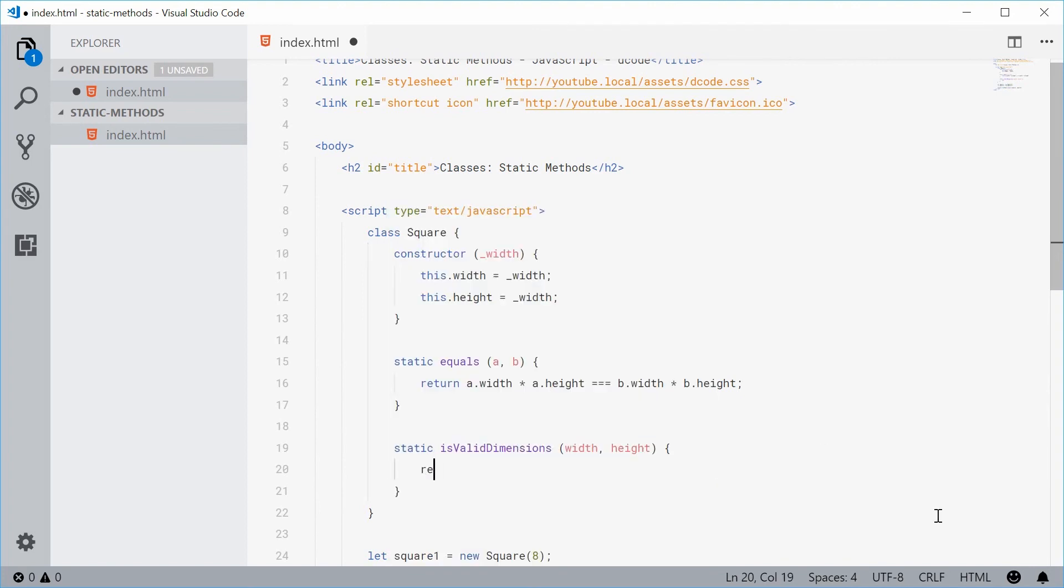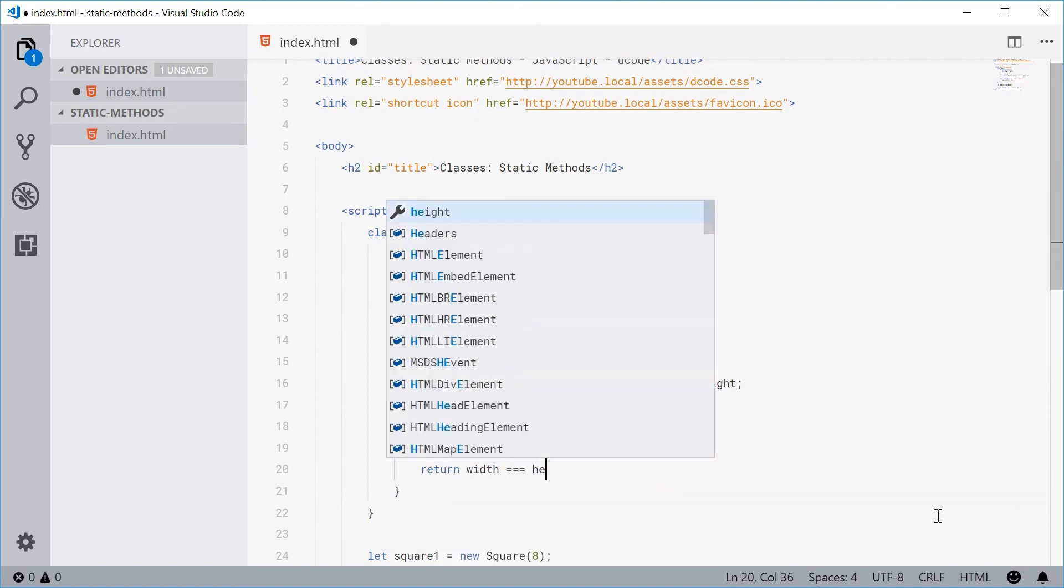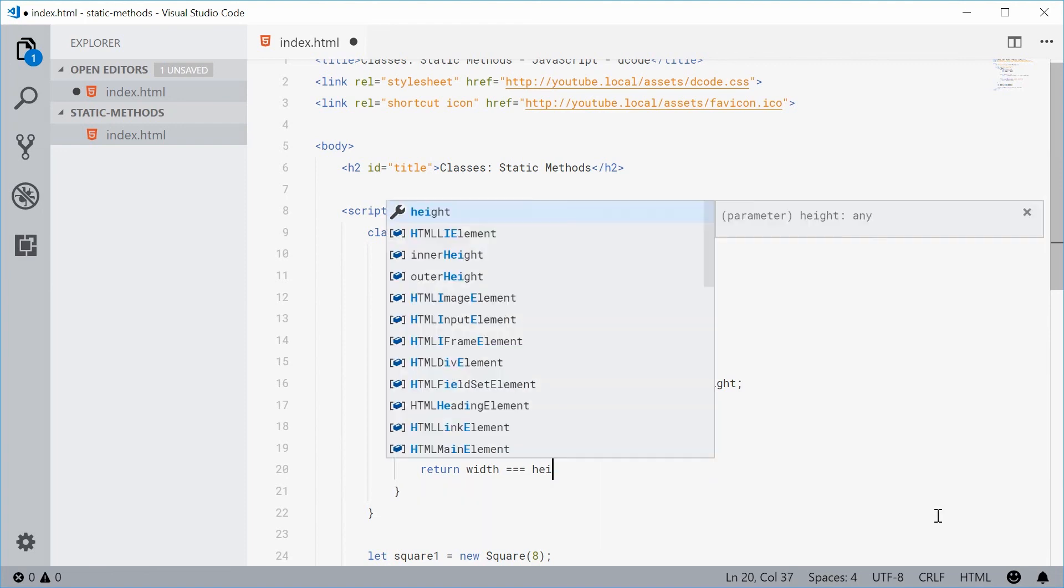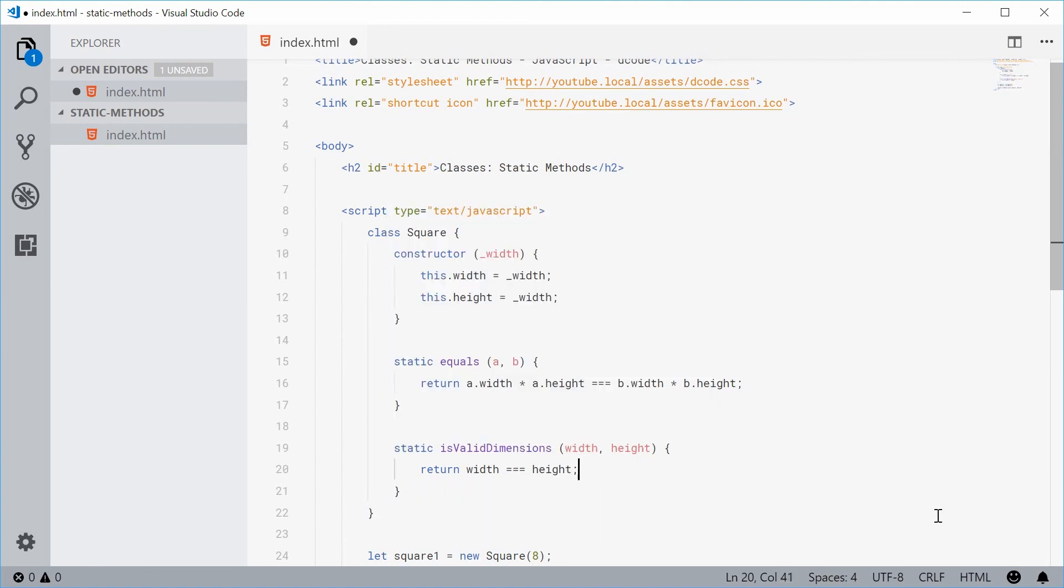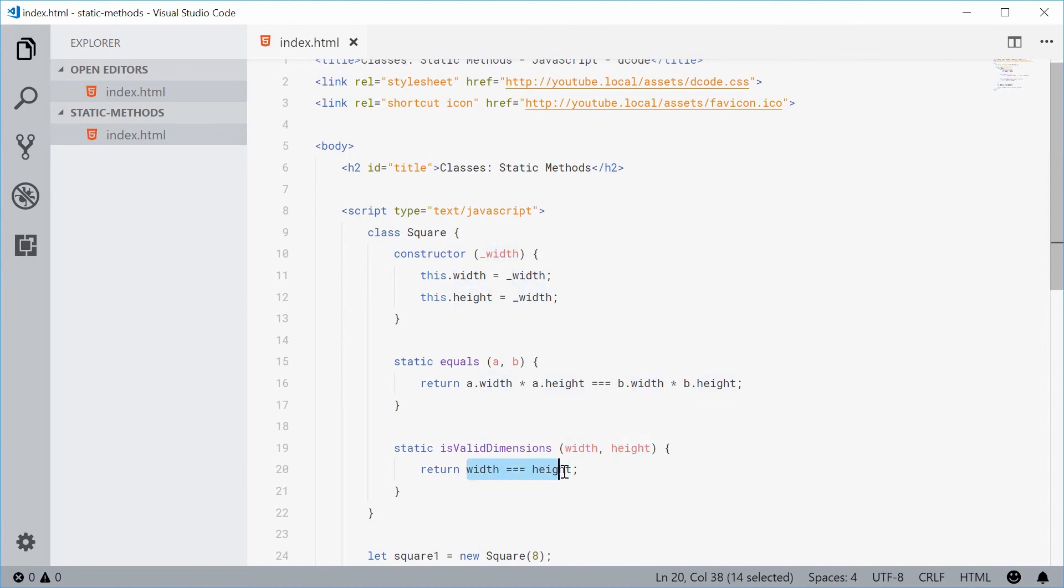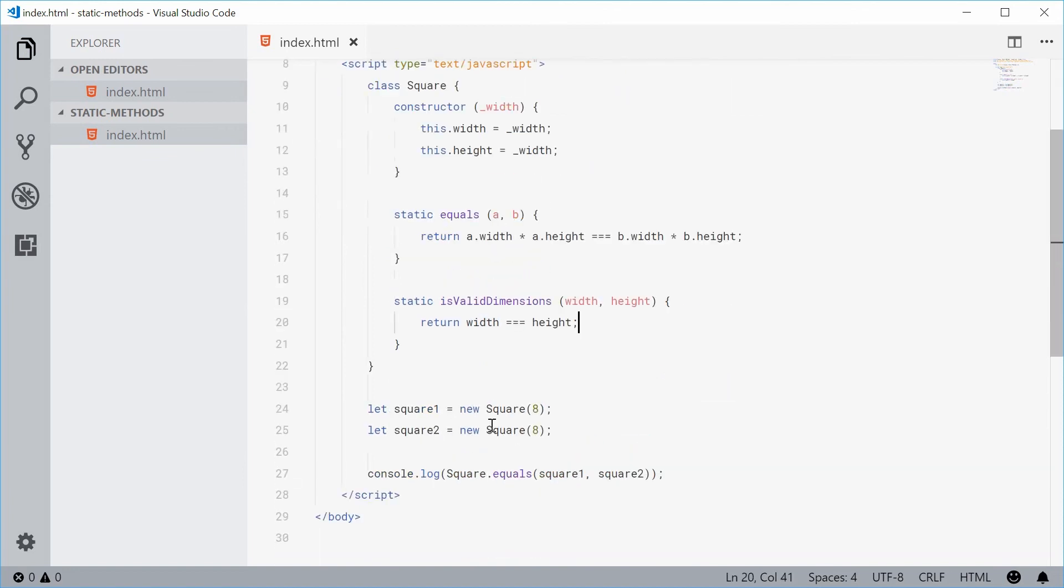Let's just return here. Let's just return the result of a condition. If the width is equal to the height then it is a valid square. So let's just return width equal to height, that comparison result right there.